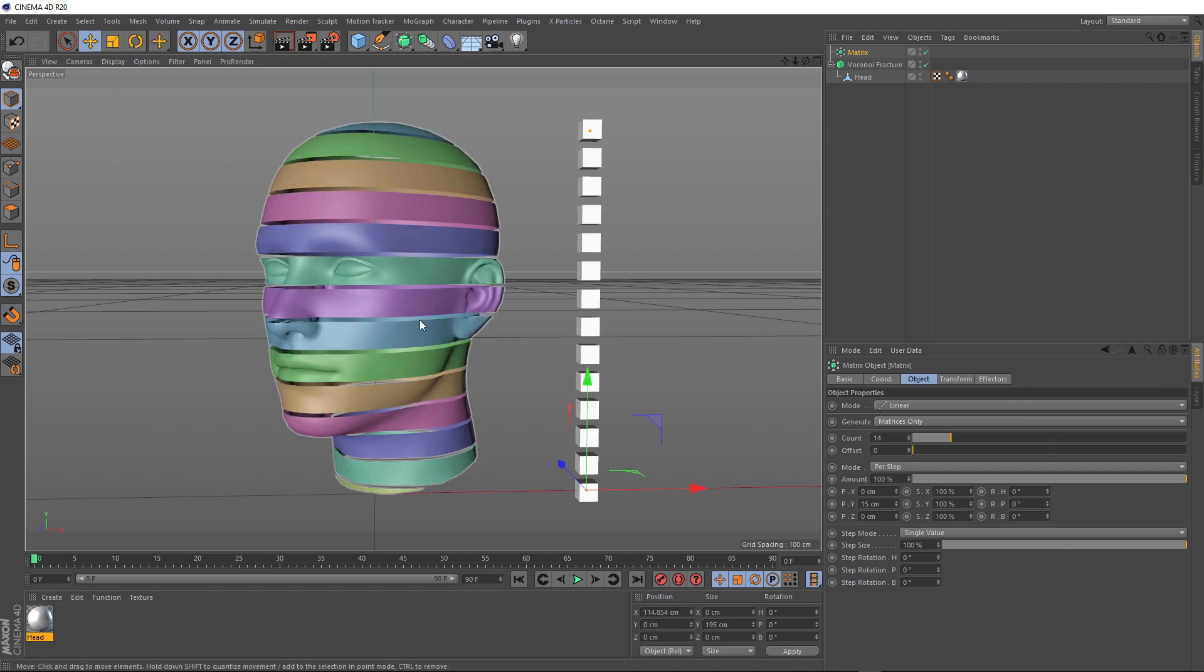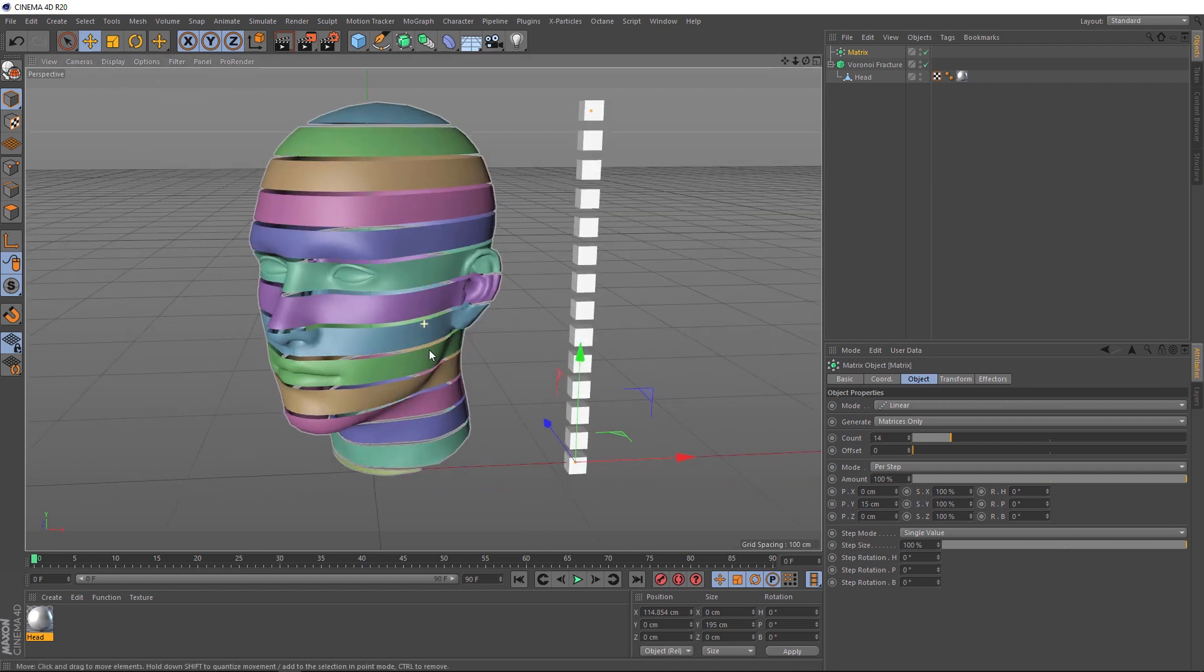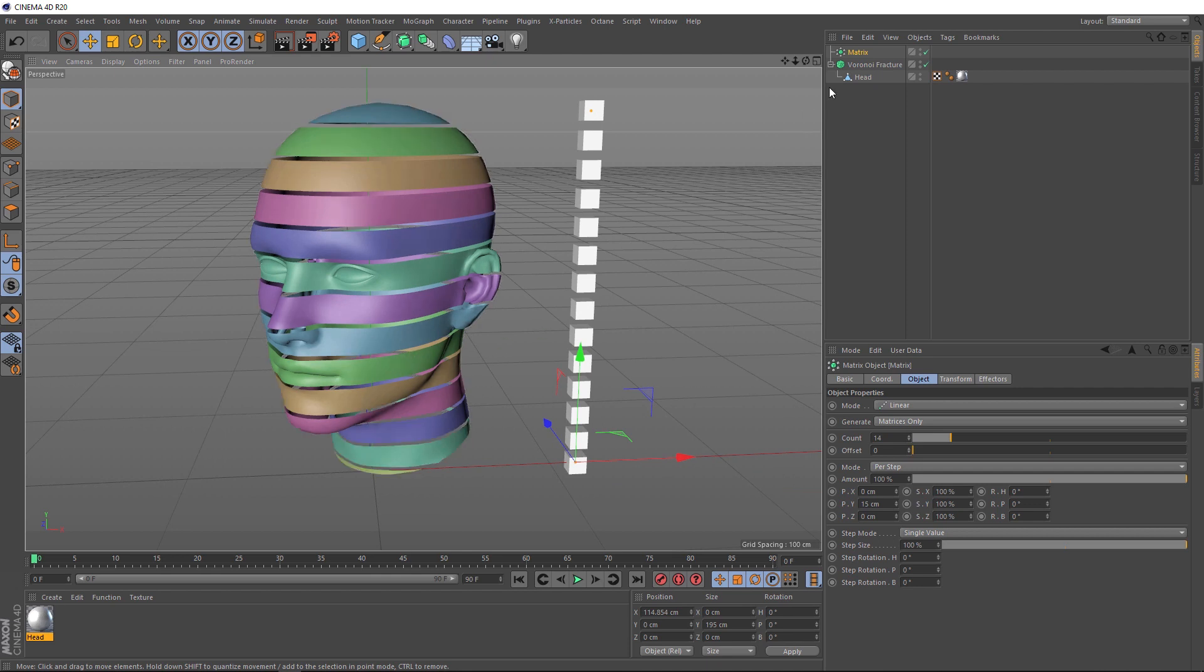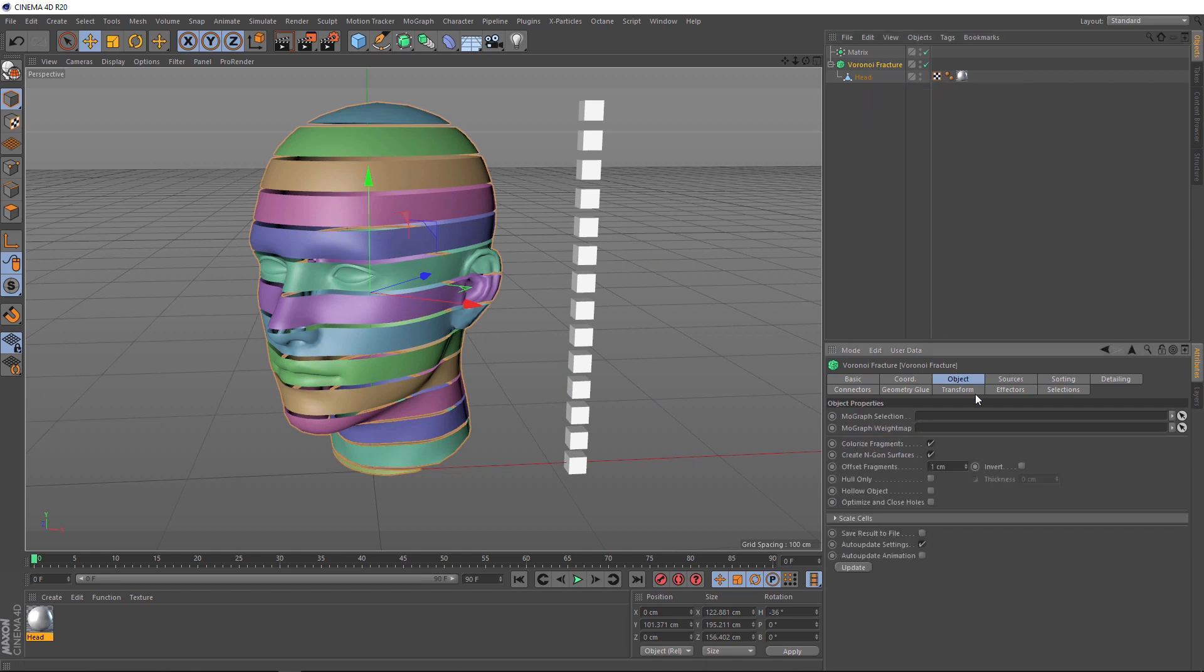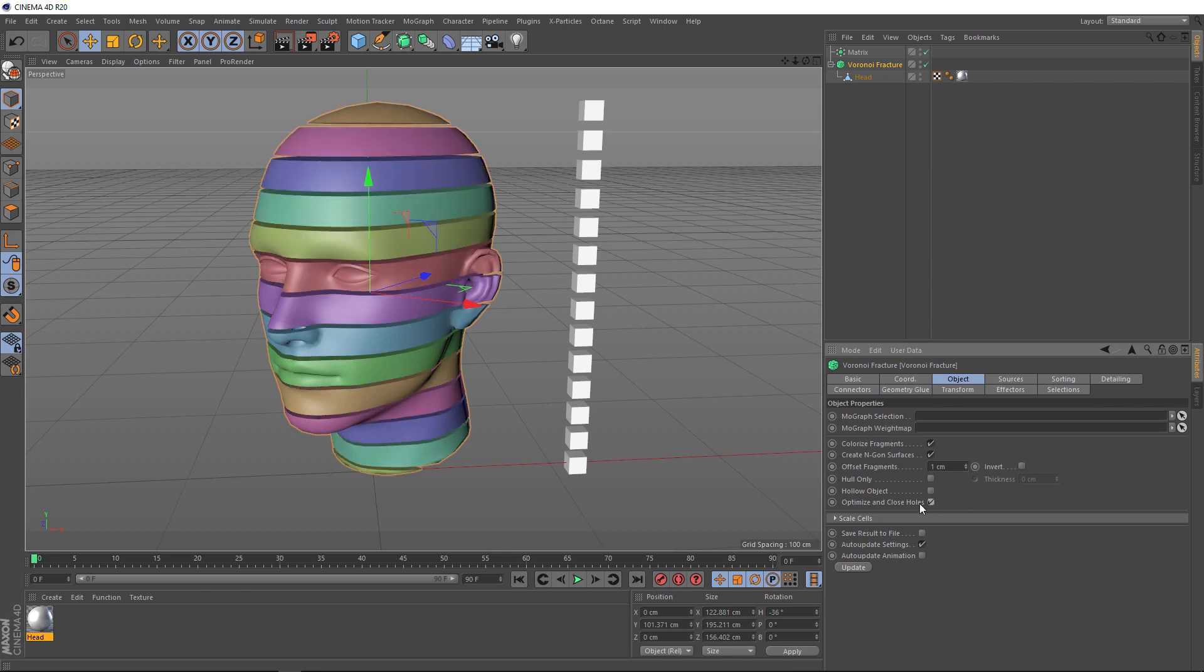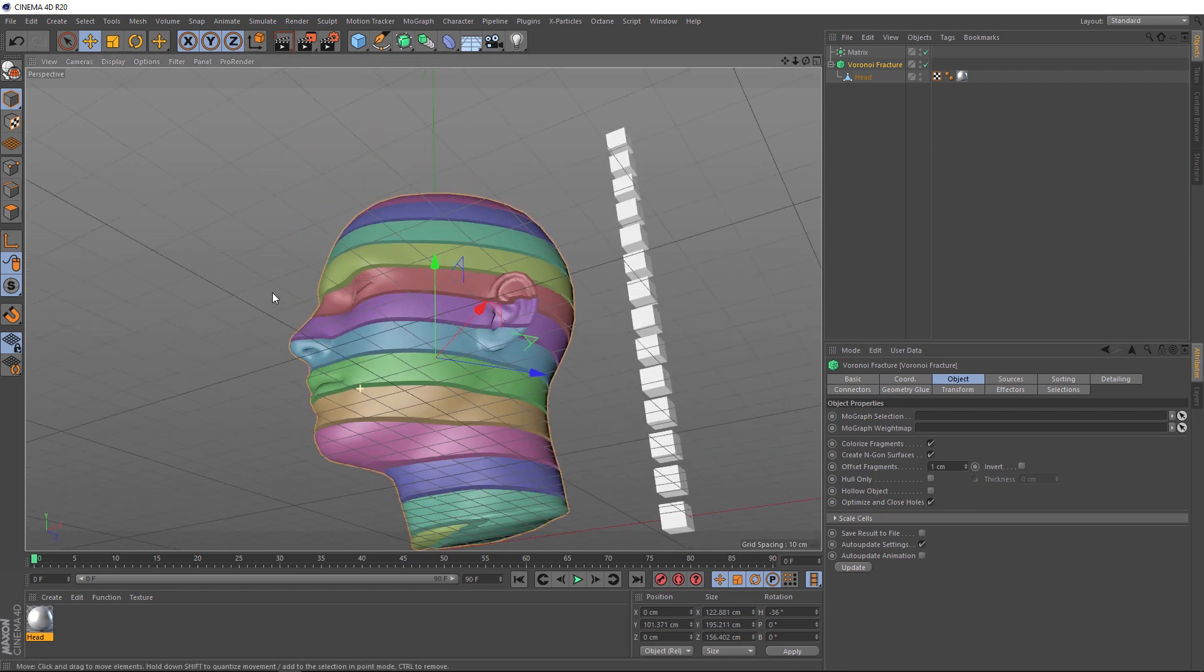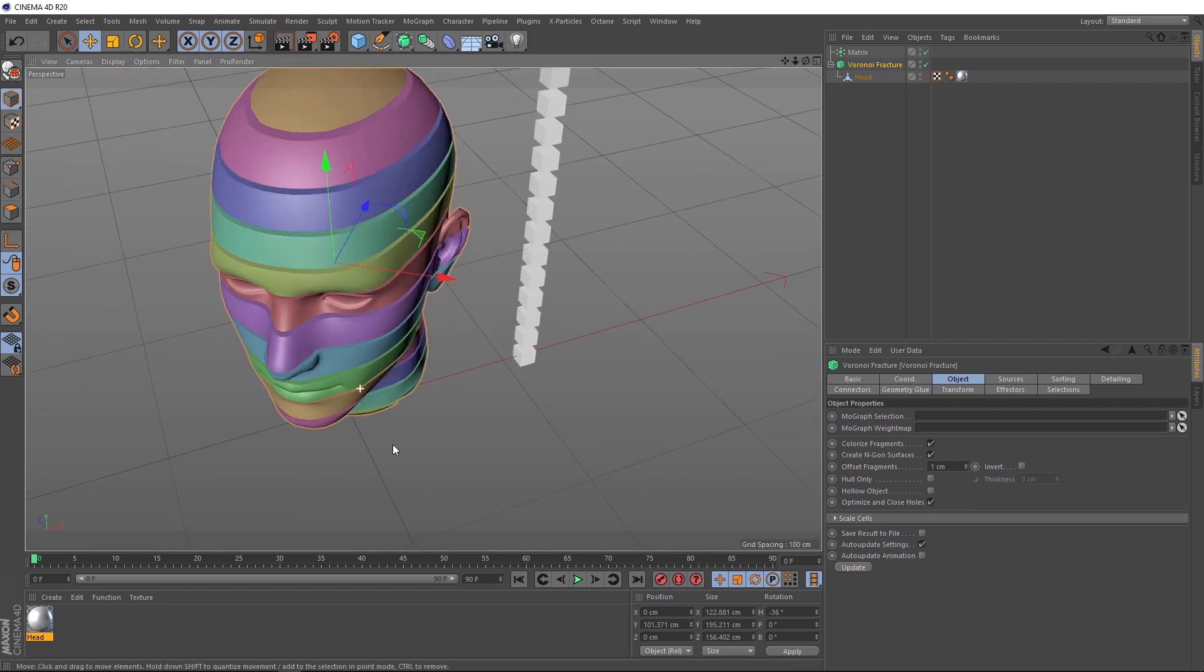The next thing we want to do is give some thickness to these strips. We don't want them just wrapping around our model like that. We want solid chunks. Back in our fracture, we'll switch over to the object tab. And all we need to do is turn on optimize and close holes. And that's looking pretty good.